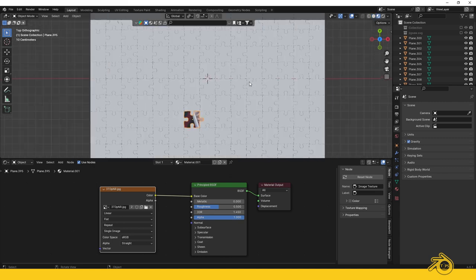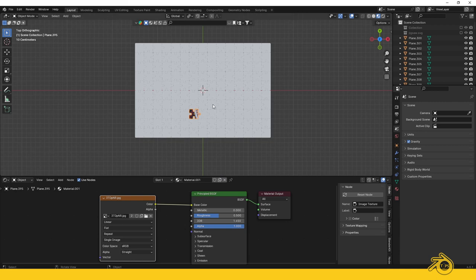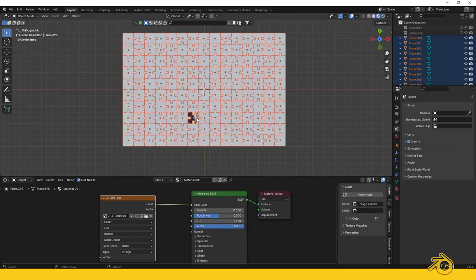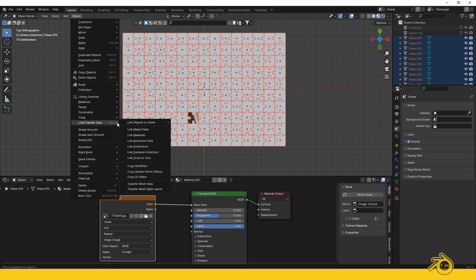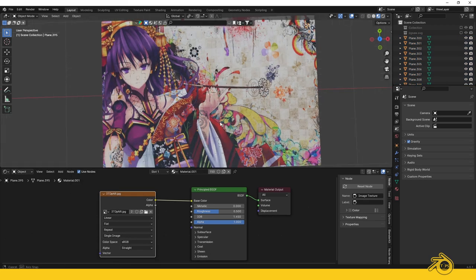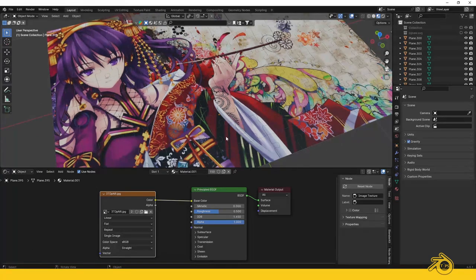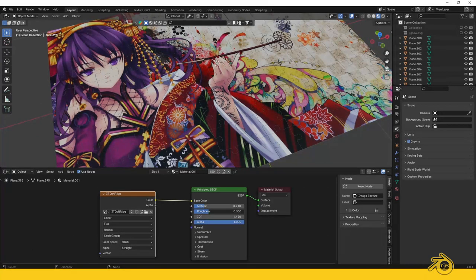We need to apply the same texture to all the pieces. Select the object that has the material and press A to select all. Now you can adjust the metallic and roughness properties to make your puzzle look the way you want.